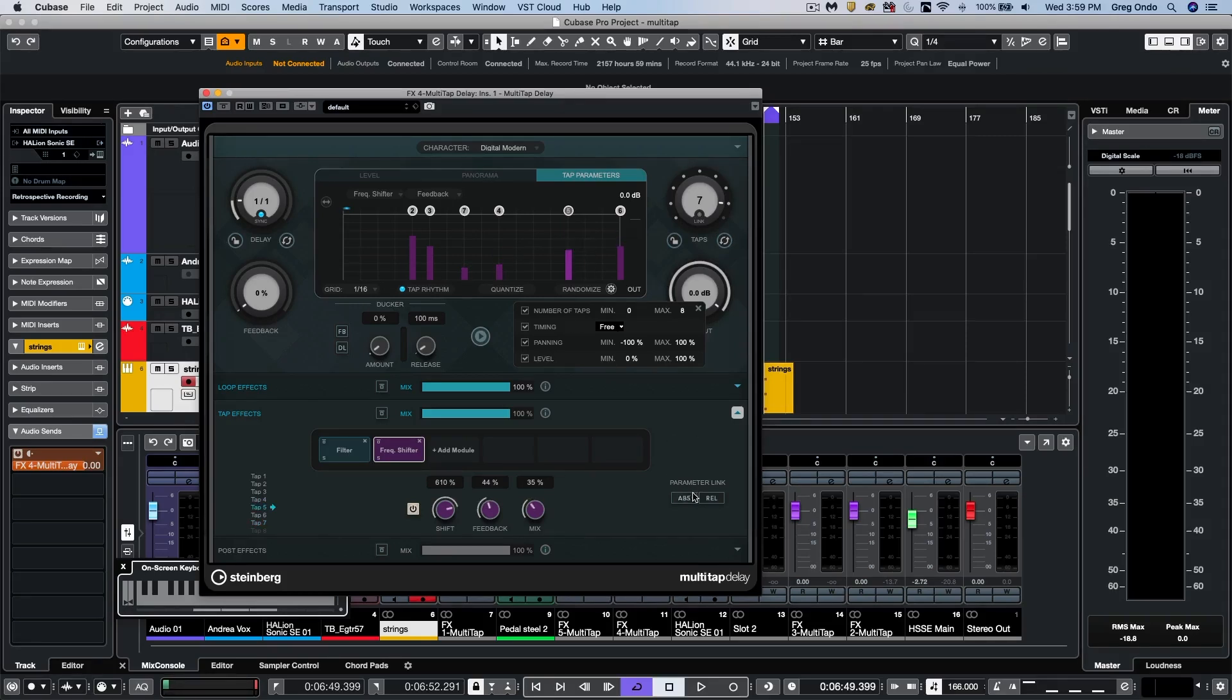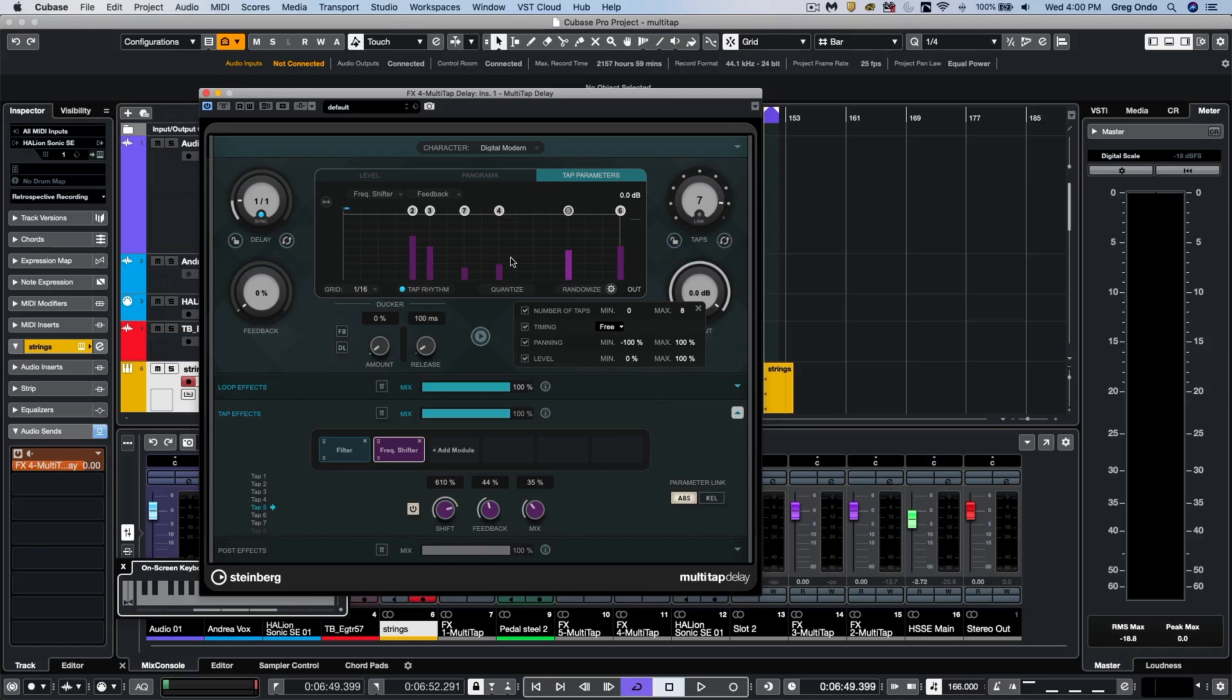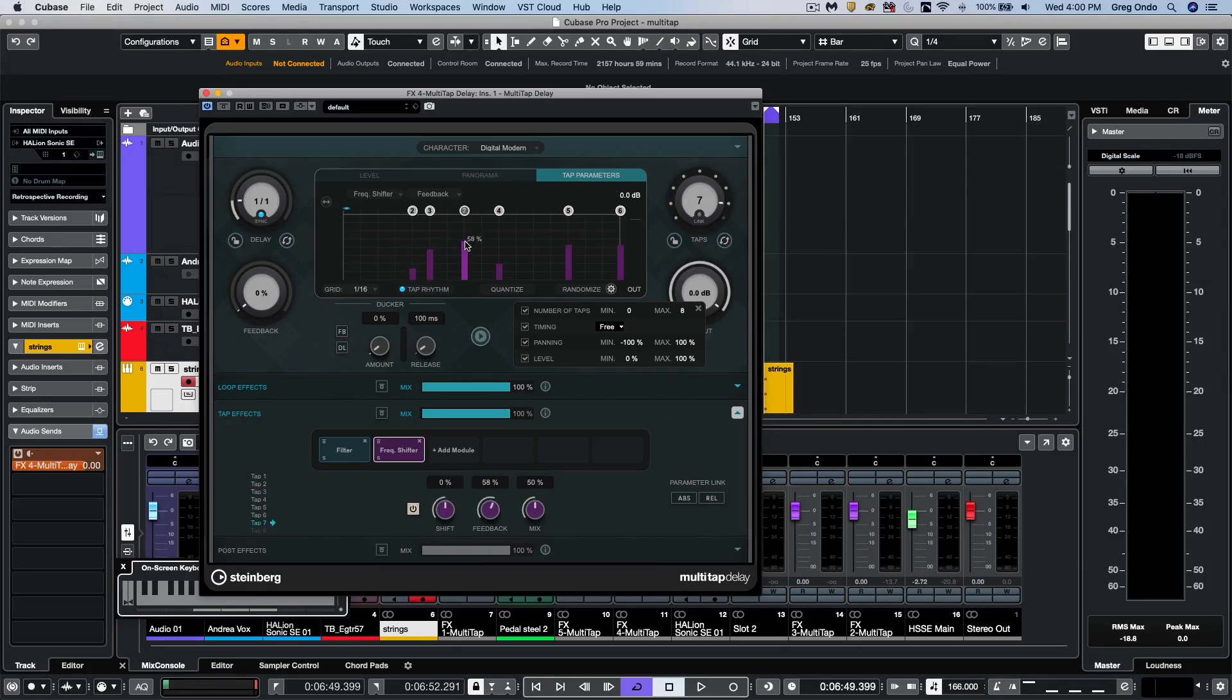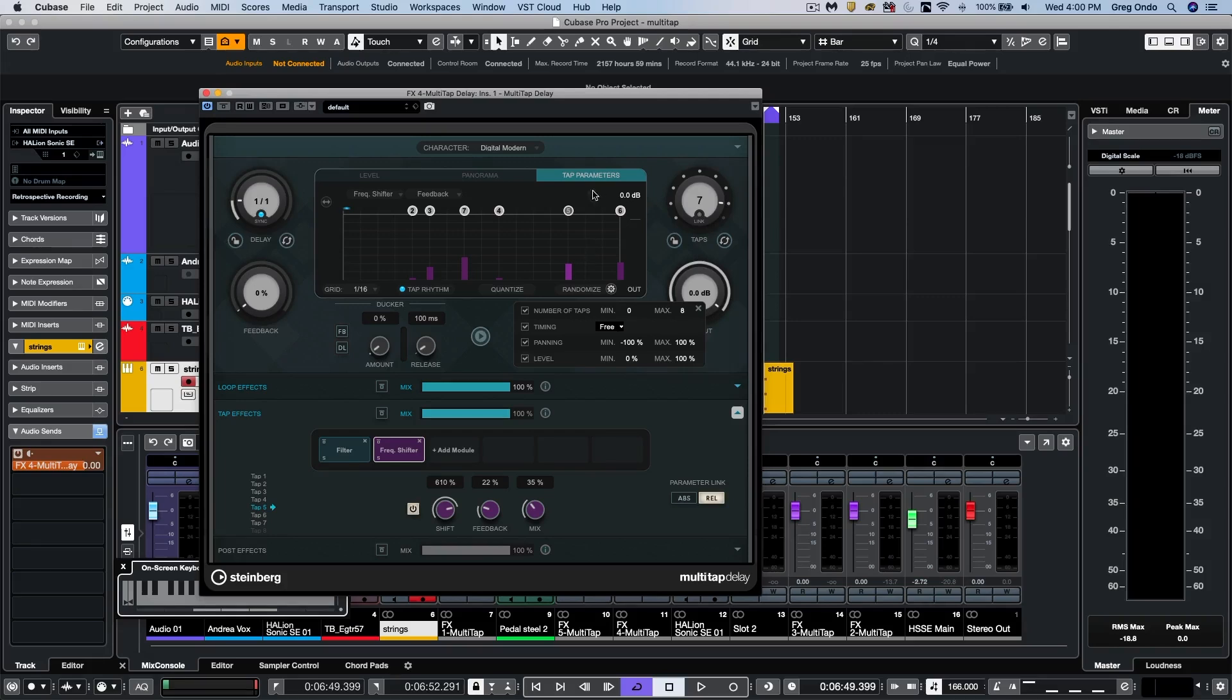But there's also two linking modes for the parameters. One is to adjust it absolutely. So as I move my parameters, they'll all be to the same value. Or if they're set to different parameters, we could choose to adjust them relatively. So once I click on relative here, I can now adjust and they'll all proportionally go up.